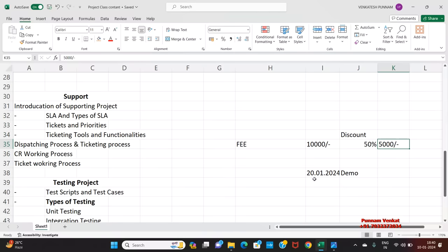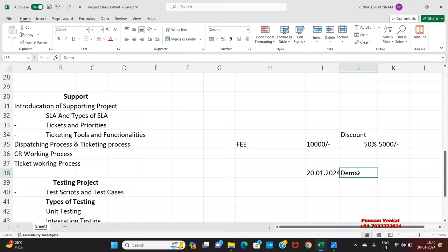So 20 January 2024 is a demo. Interested people, please join the demo. For more information, we are going to discuss on the demo.